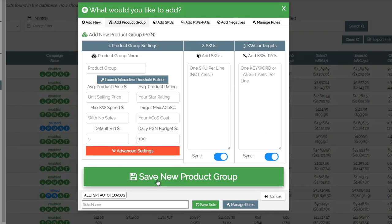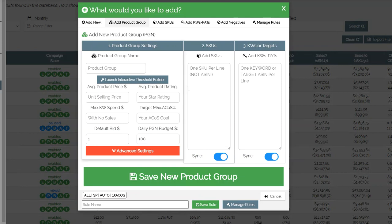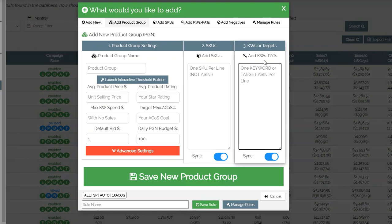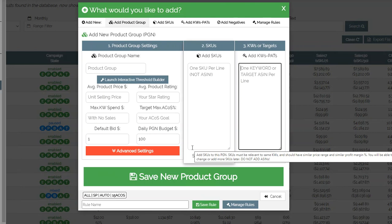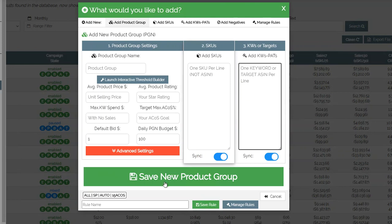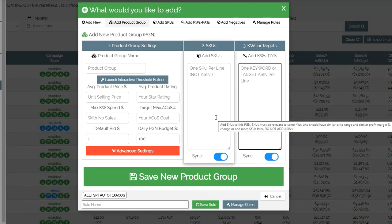The nice thing is that once you put in all these settings, you can save a rule with all these settings so the next time you don't have to re-enter everything — you can preload your preferred settings and just change whatever you need. The next step is to add in the SKUs you want to advertise, then add in keywords and ASINs. When you're done you click Save Product Group and that's it. Once you click this, the system will go ahead and create campaigns, gather results from Seller Central every few hours, and then start making changes to your bids, adding search terms as new keywords, and adding negatives for bad search terms.